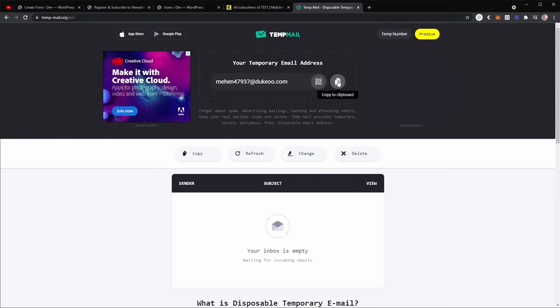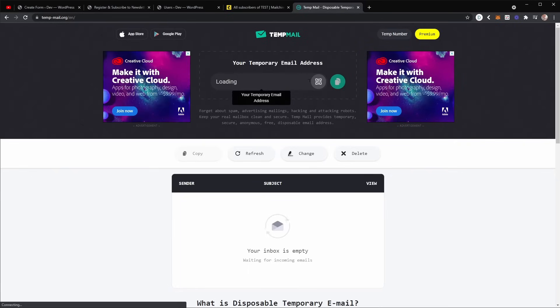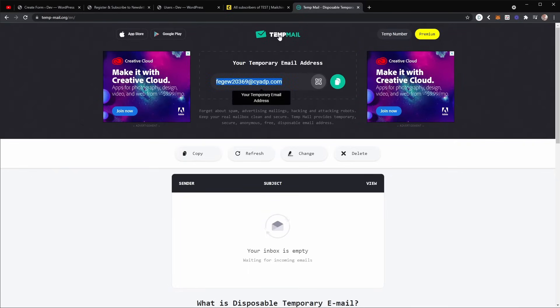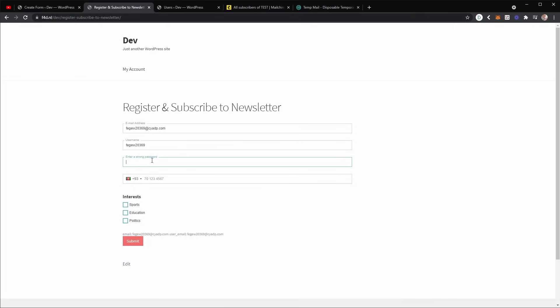Now I'm going to generate a new email, a temporary test email. I'm going to copy that and I'm going to now fill out this form. Now I'm going to grab a username as well. And the password, same as username for this demonstration.